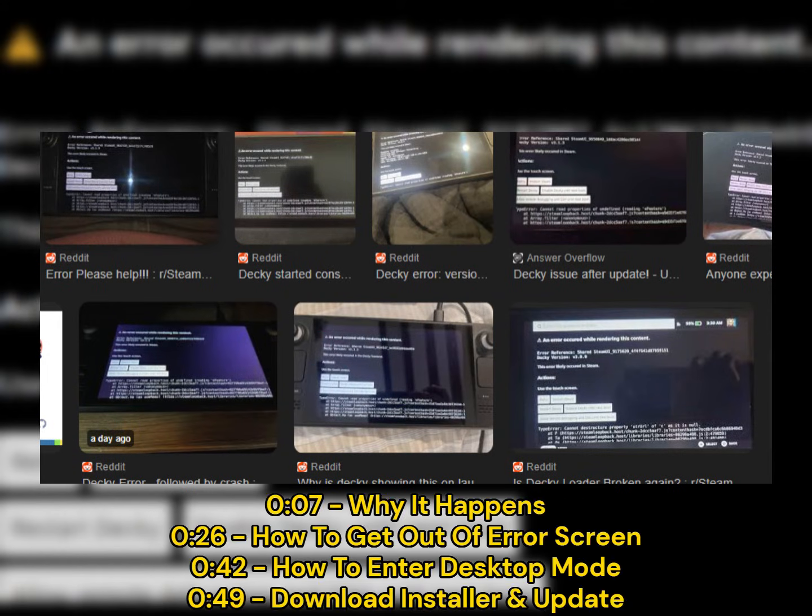Hello everyone. In this video, I will show you how to fix this error that may appear on your screen when you turn on the Steam Deck.